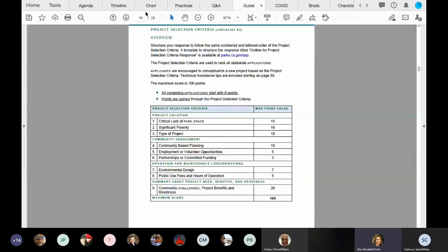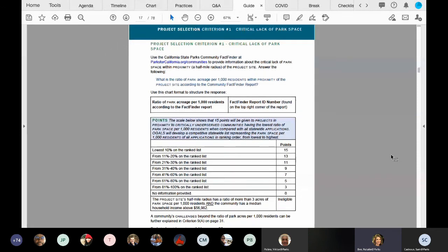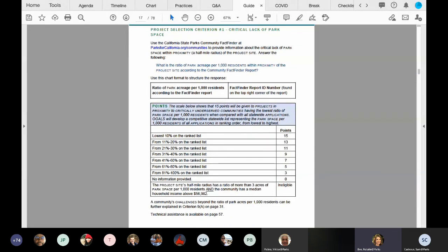We're going to continue in the application guide and get right into criteria number one and two. Those are found on pages 15 through 17 and they discuss critical lack of park space and significant poverty. The intent of this program is to have projects in areas with critical lack of park space and significant poverty, so criteria one and two will provide this data and help describe your disadvantaged community.